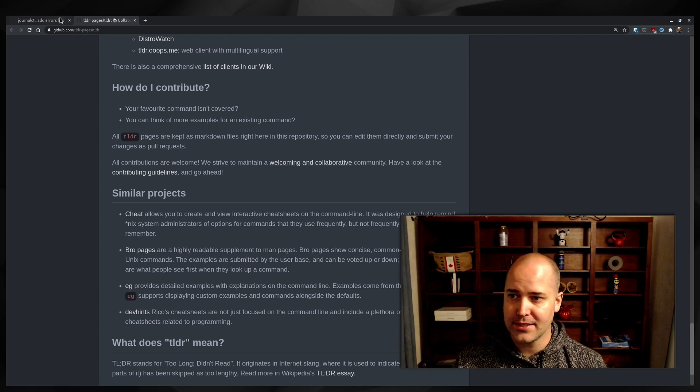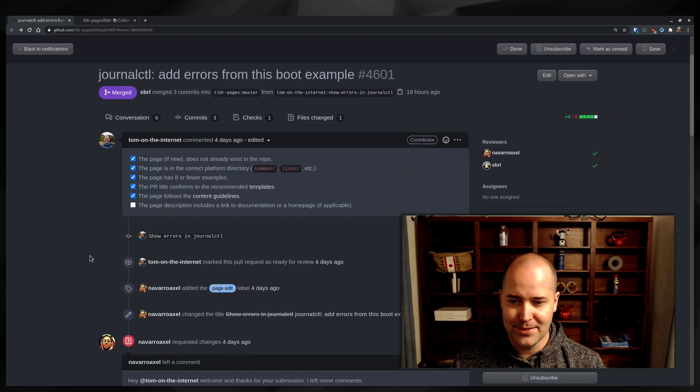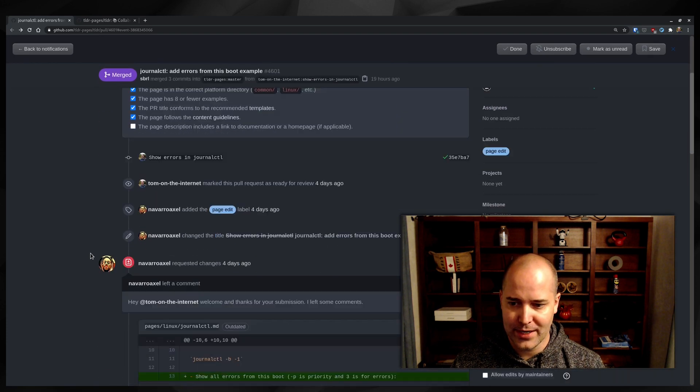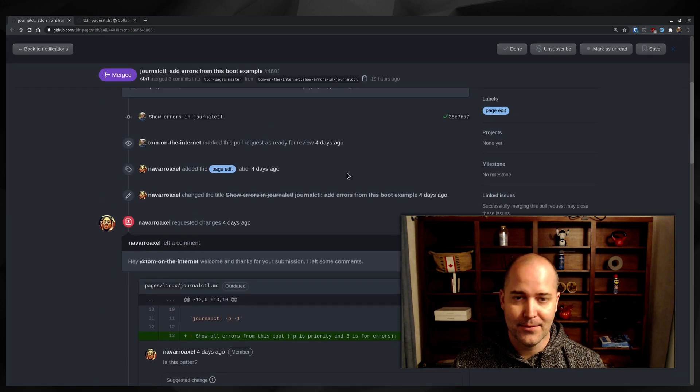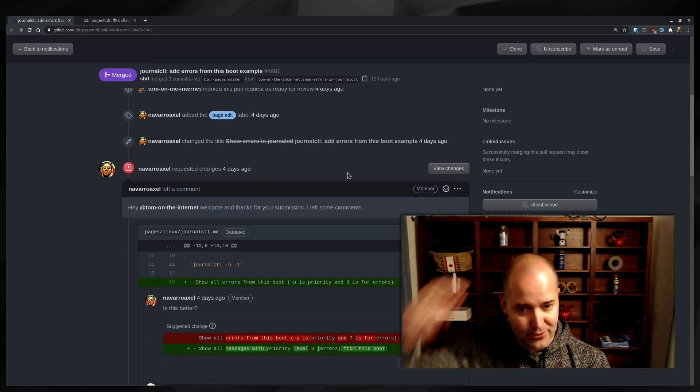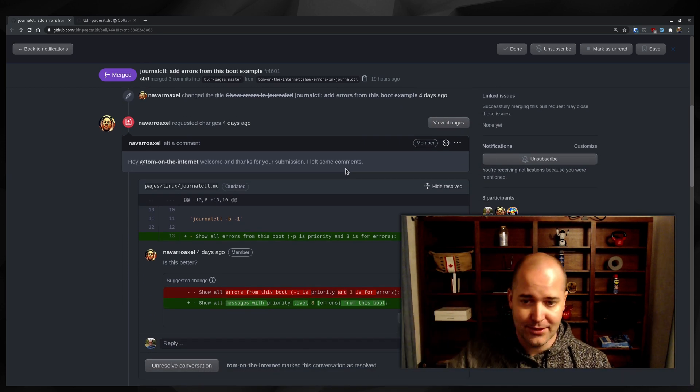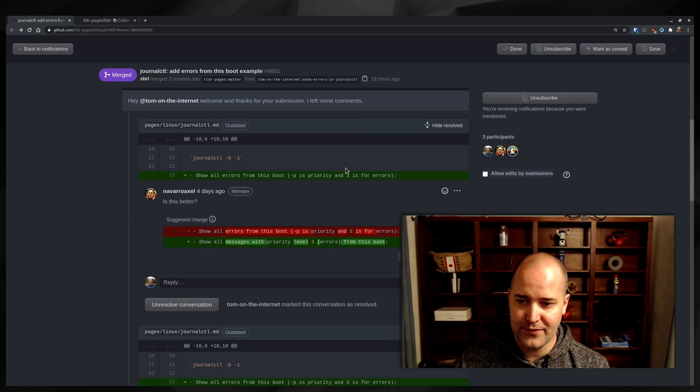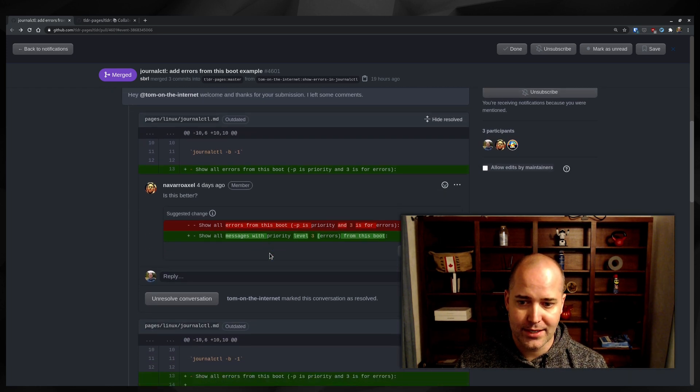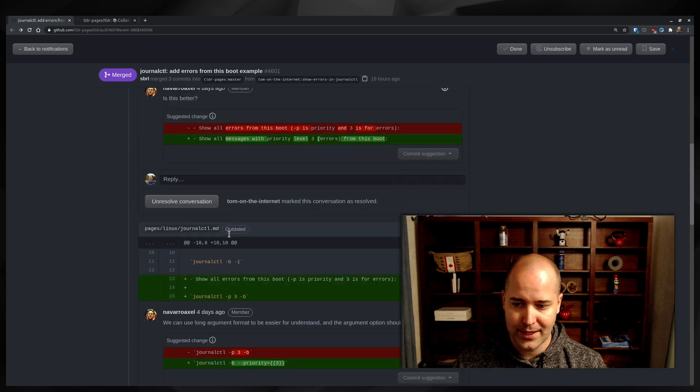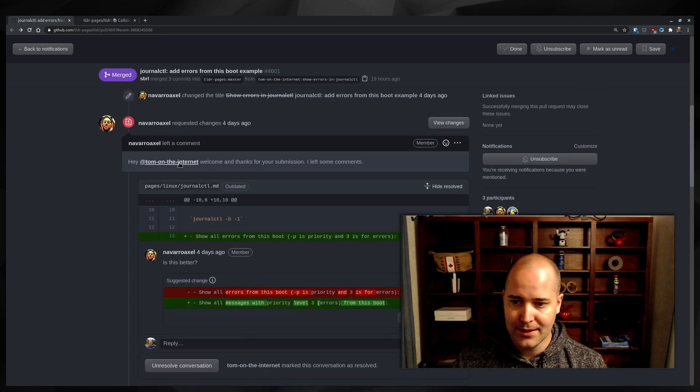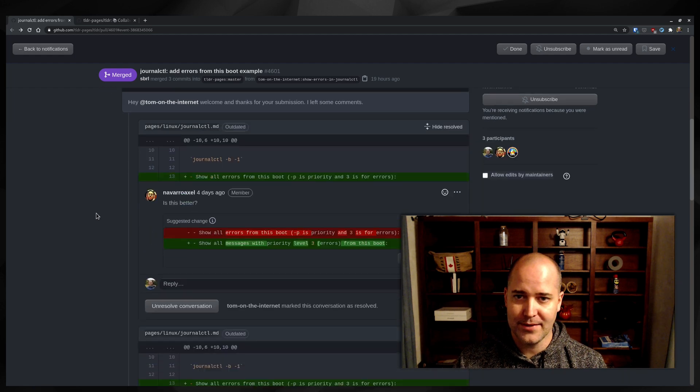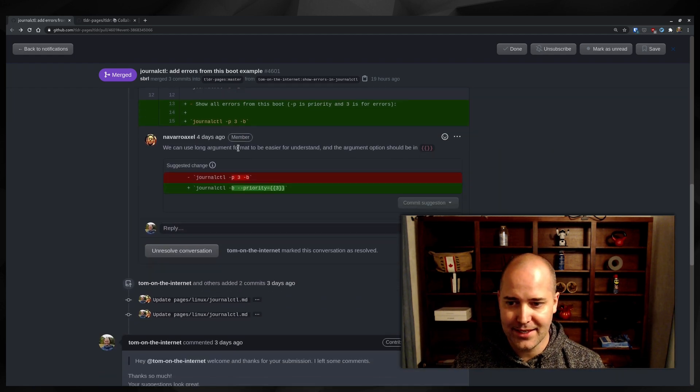They've been awesome. So I submitted my PR four days ago. They responded right away. I didn't check my notifications in time, but they're really fast about it. They pointed out some errors in what I had done and they say, maybe you want to format it like this, maybe you want to format like that. Welcome and thanks for your submission. I left some comments like that. That's amazing.